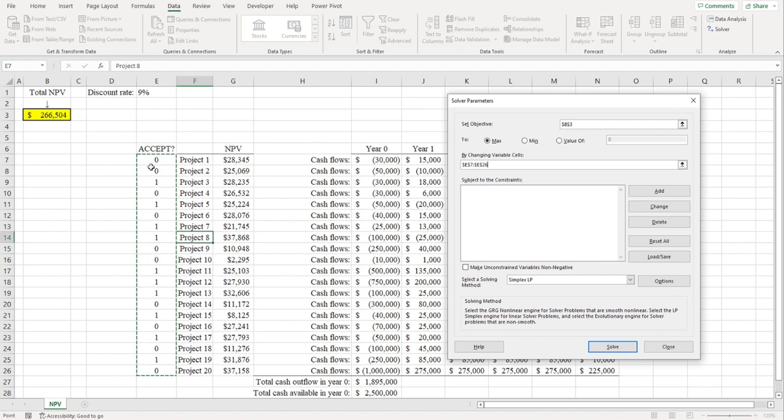Note that each cell in this range has a value of zero or one. Zeros are assigned to projects that are being rejected, whereas ones are assigned to projects that are being accepted. We're going to ask Excel to change these values until it comes up with a portfolio of projects that results in the highest total net present value.